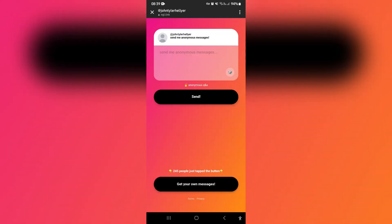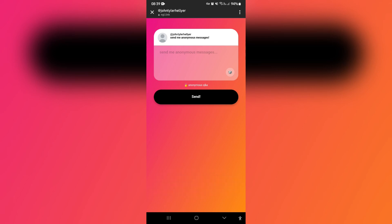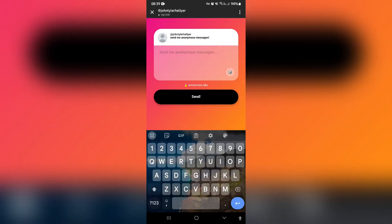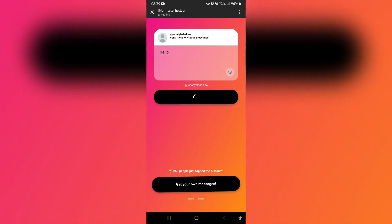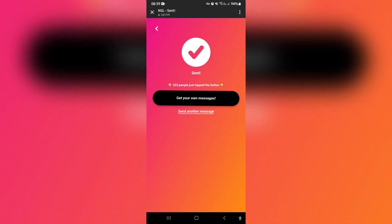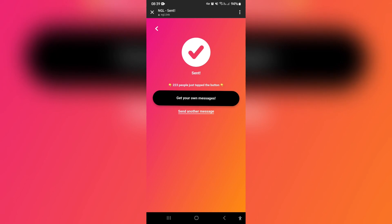In the top box it says you can send this person a message. You can go here, tap on where it says 'send me an anonymous message,' and go ahead and type your message. Then tap the send button — this is now actually sent.